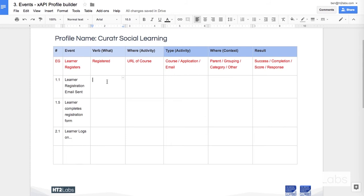You should only really start defining your own profile if you have a particular unique use case that is not well documented by the community. And it would be particularly useful if you could contribute that use case back. I'll show you how in a bit.